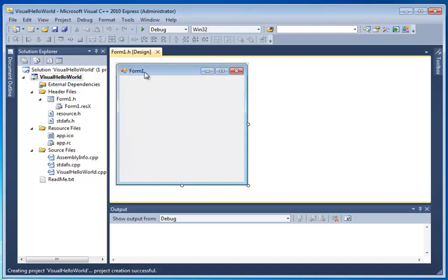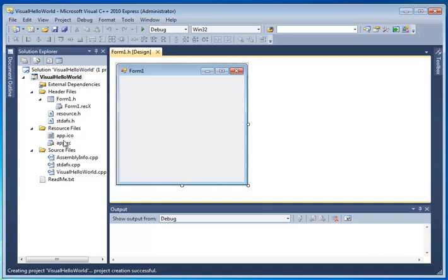It will open a default form called Form 1. In the Solution Explorer, you will see that the program automatically creates about eight different files, eight or nine different files for you, and they are located in the Header, Resource, and Source Files folders.